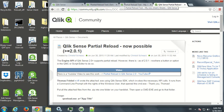Hello and welcome to this video. I'm going to show you how you can do a partial reload using Qlik Sense 2.0.